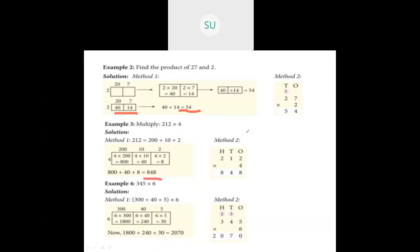Using method 2 for 212 into 4: write in place values — 2 in ones, 1 in tens, 2 in hundreds, and 4 in ones place as multiplier. Multiply 4 with 2 — get 8. Then 4 with 1 — get 4. Then 4 with 2 — get 8. So the answer is 848.